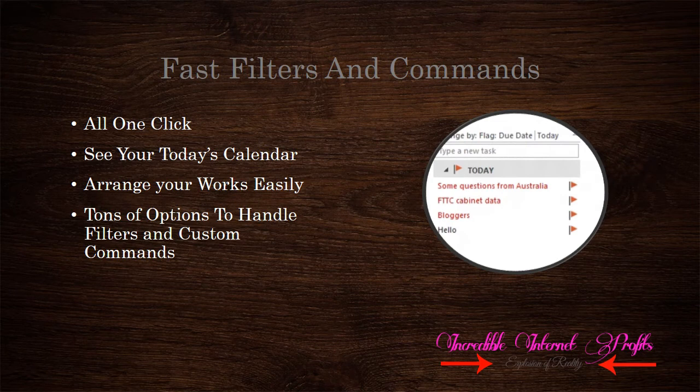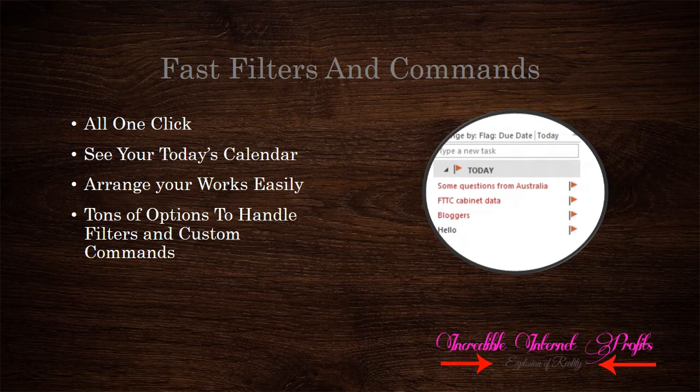The new Outlook filters are more advanced in nature. You can filter out anything with a single click. It's easier to arrange your work by date. The search function in the new Outlook has become more user-friendly. Microsoft has introduced tons of options to handle filters and custom commands to make your work even easier.